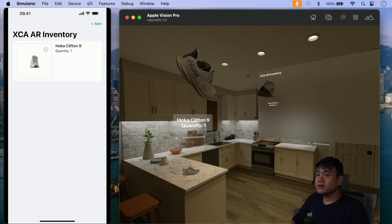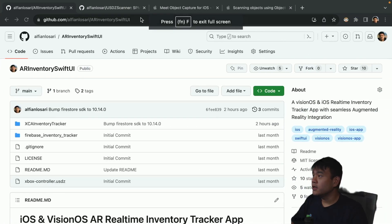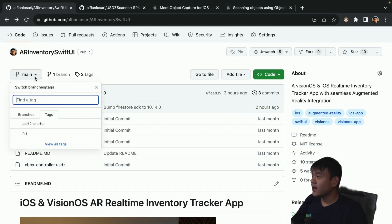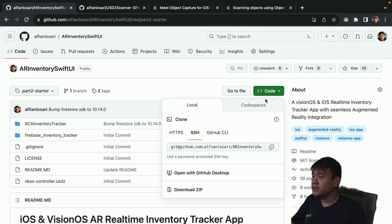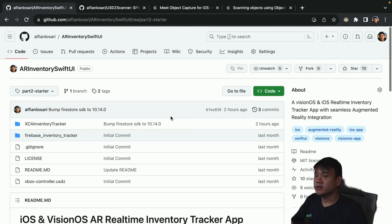For the starter project, if you have followed the tutorial and completed part 1 of this series, you can just continue using the codebase. But if you haven't and you want to follow along for part 2, you can also download the starter project from the GitHub repository. Navigate to the AR Inventory CPUI — I'll provide the link in the description — select part 2 starter, and then simply download the code. This is a public repository.